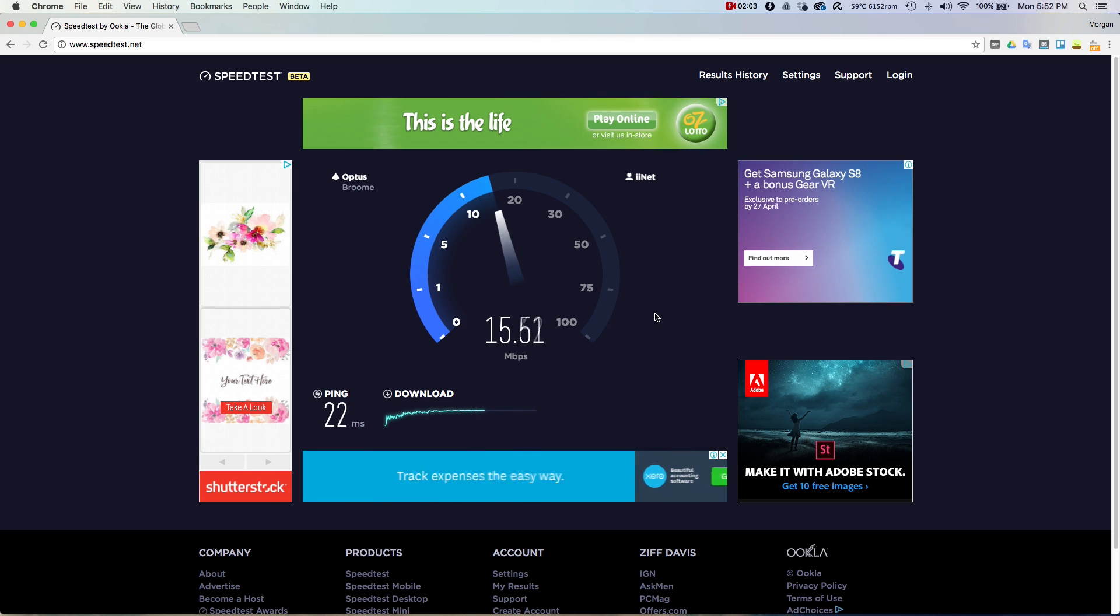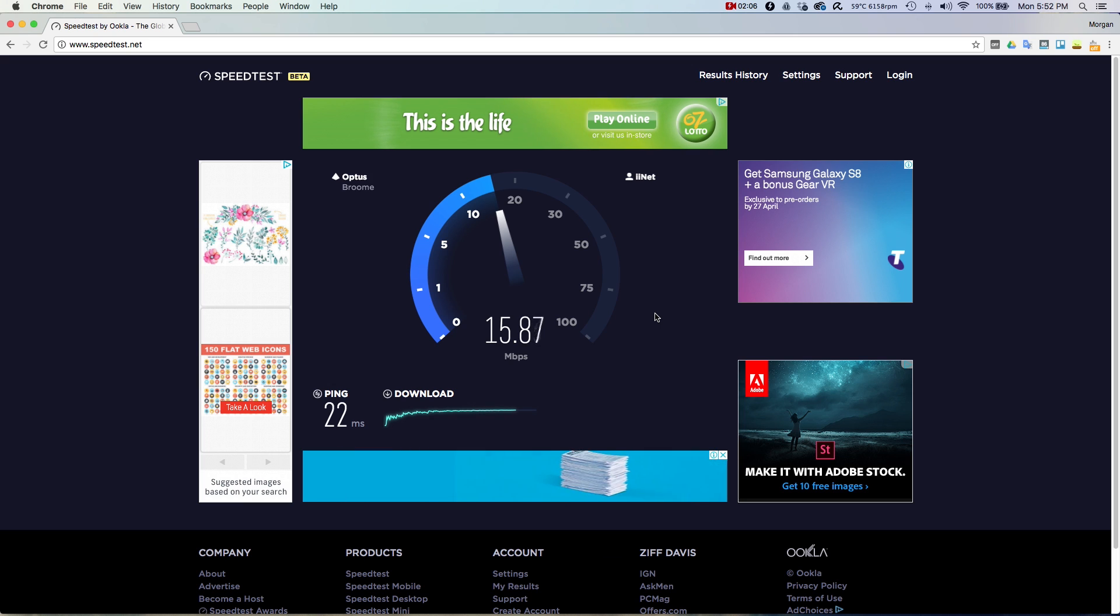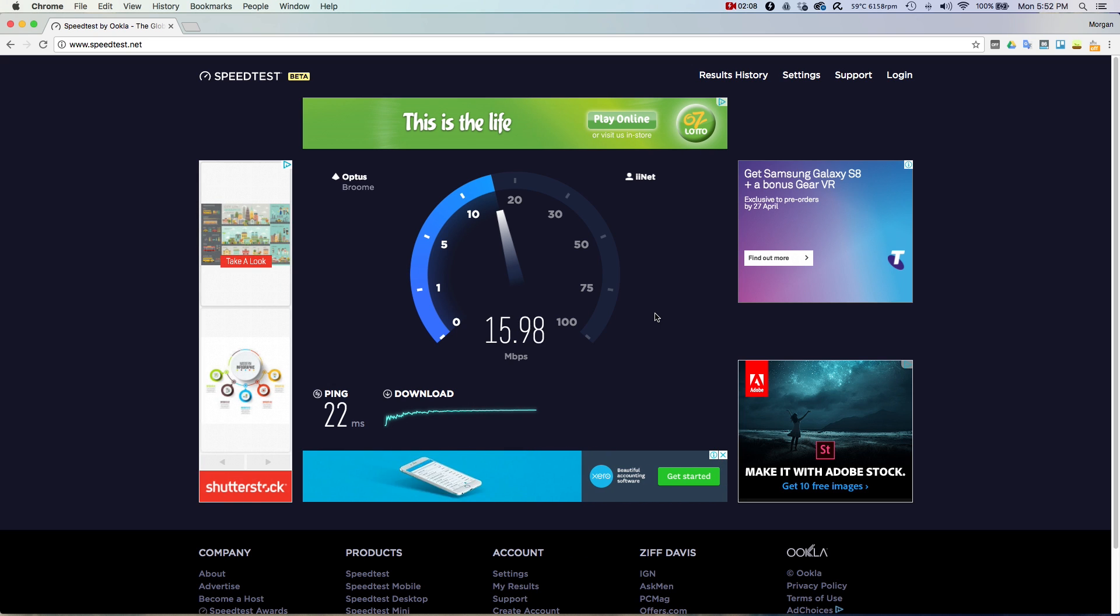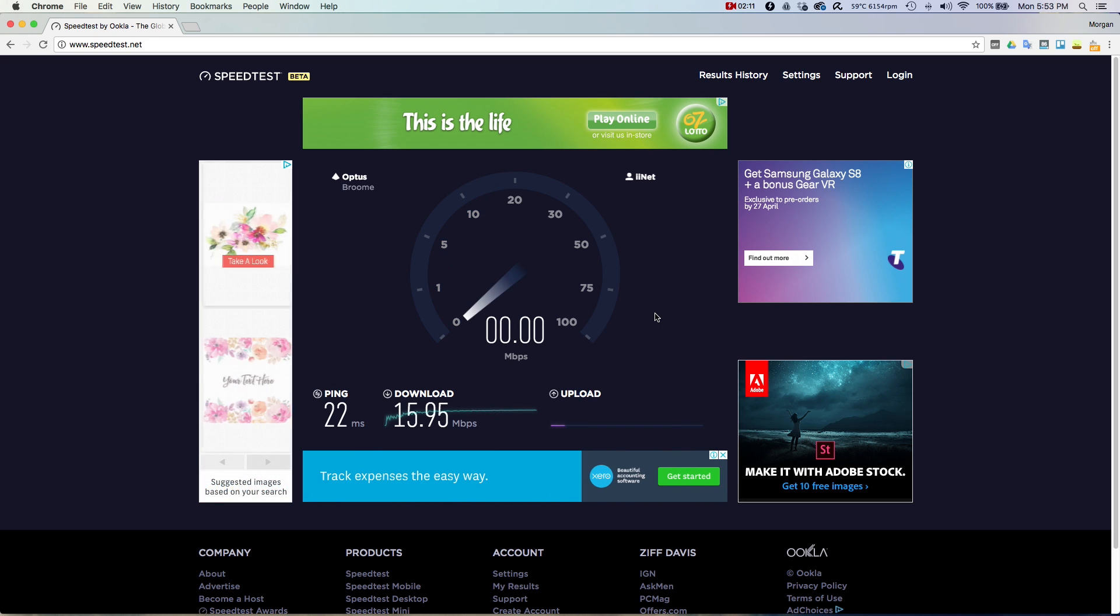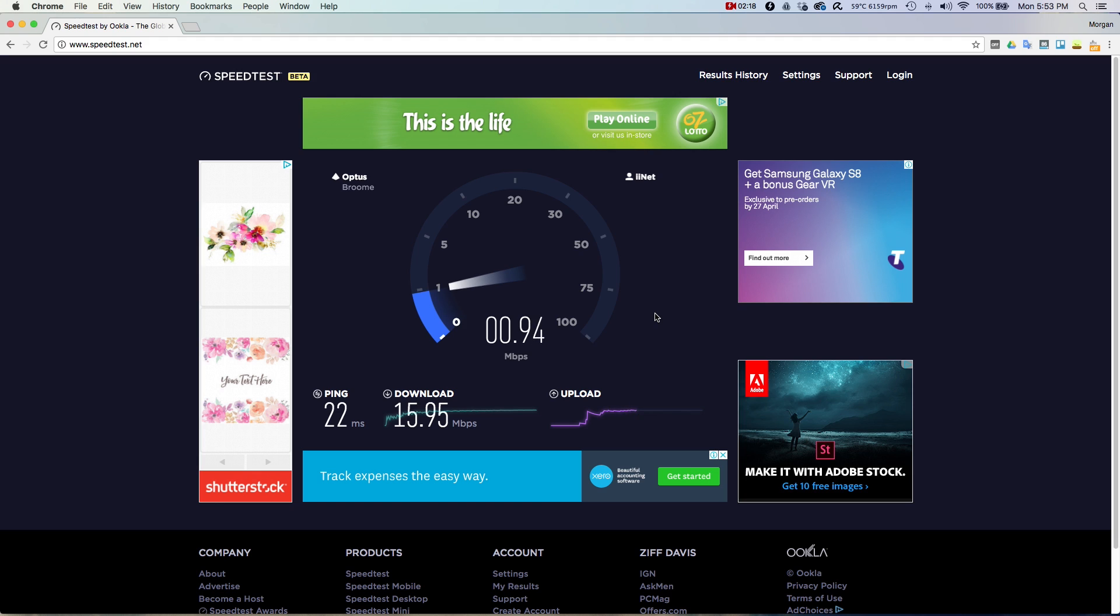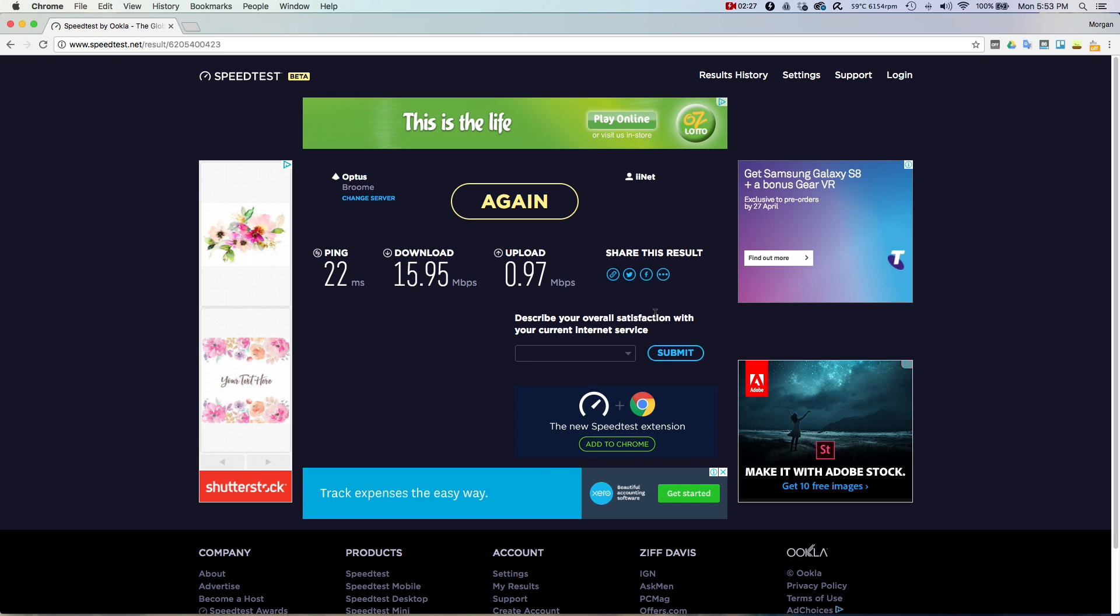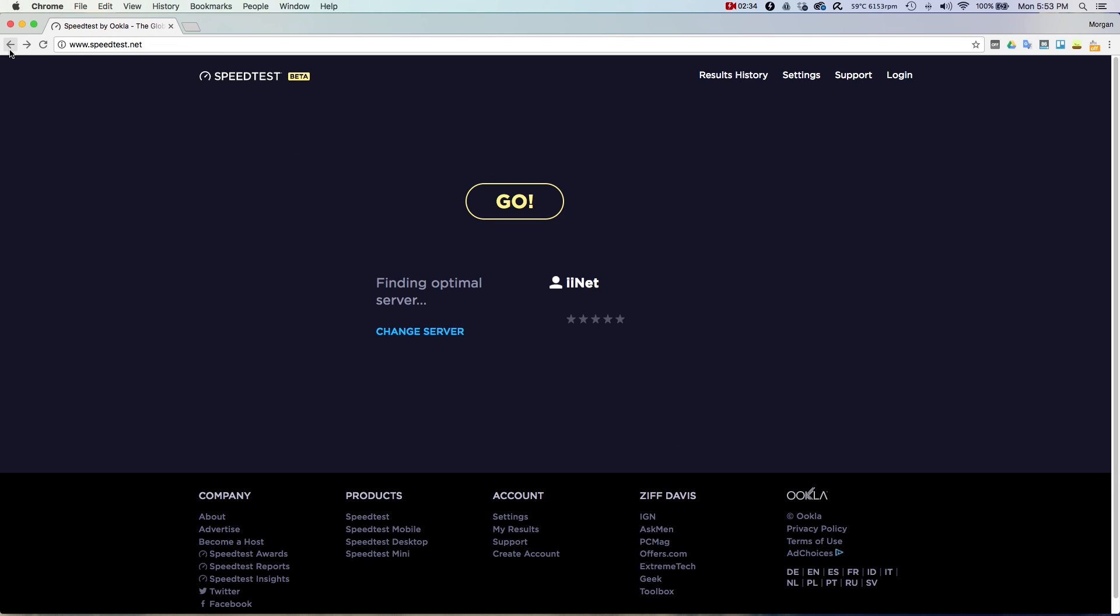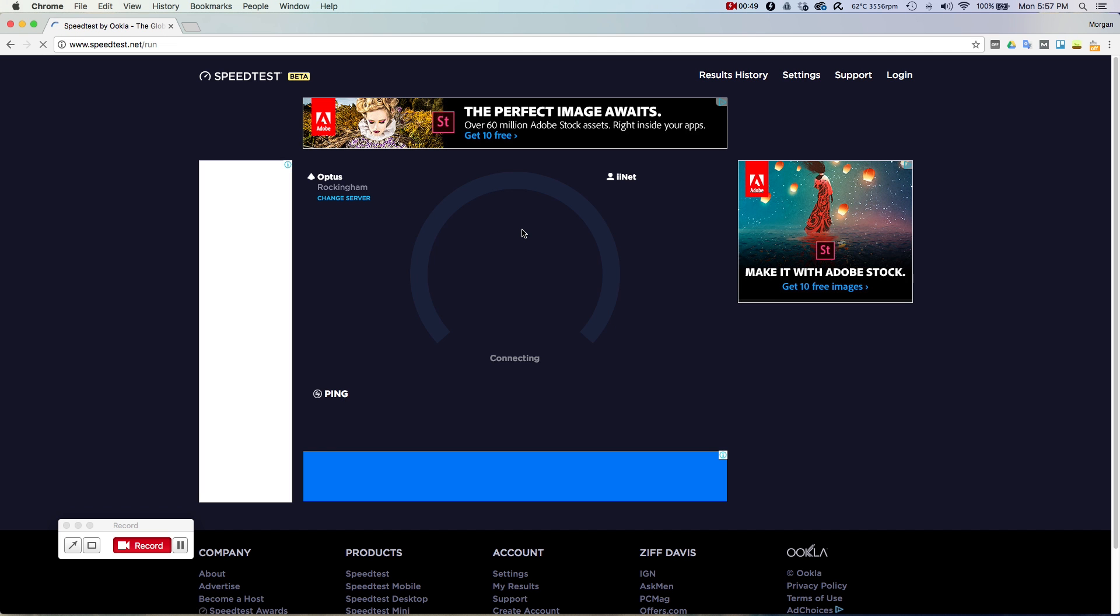Around the 15 megabits per second. I don't know how well this is compared to the rest of Australia, but I know that it's pretty bad in terms of the world. Okay, so there you have it: 22 milliseconds ping, 15.95 megabits download, and our upload is just less than one megabit. Not the best. Uploading a YouTube video would usually take hours. Downloading is, of course, not the fastest either.